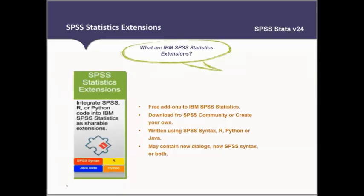The best part is that they are all free, so they come at no extra cost to all IBM SPSS Statistics users. We recommend using extensions while using version 24, because you can take advantage of all the capabilities.